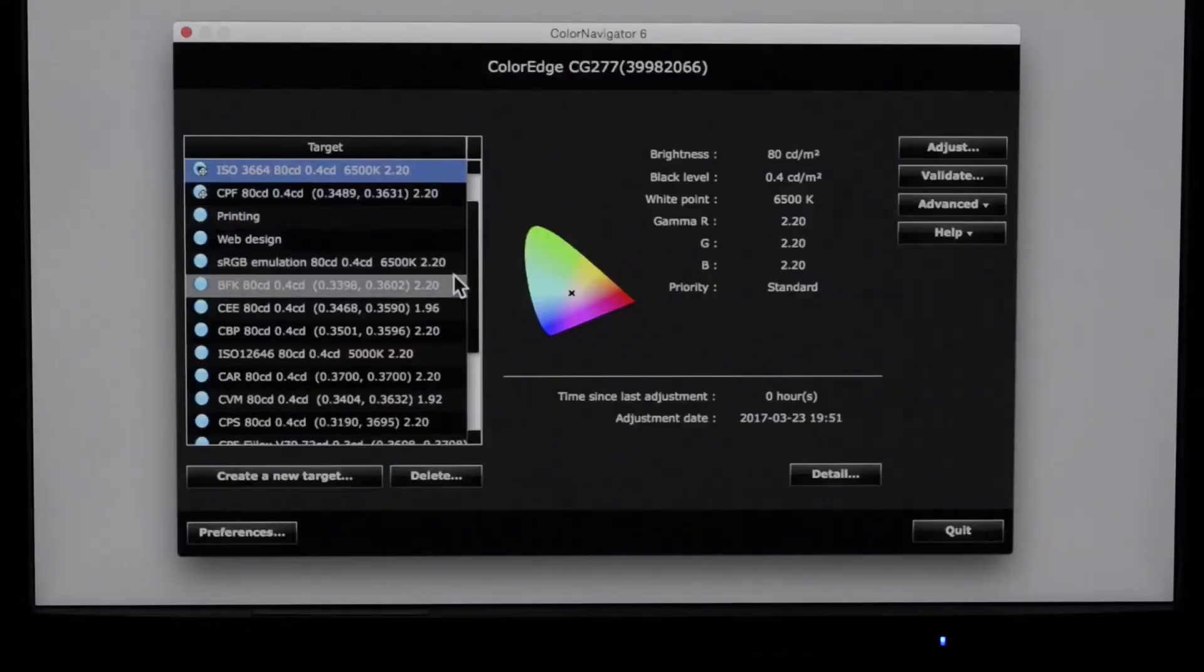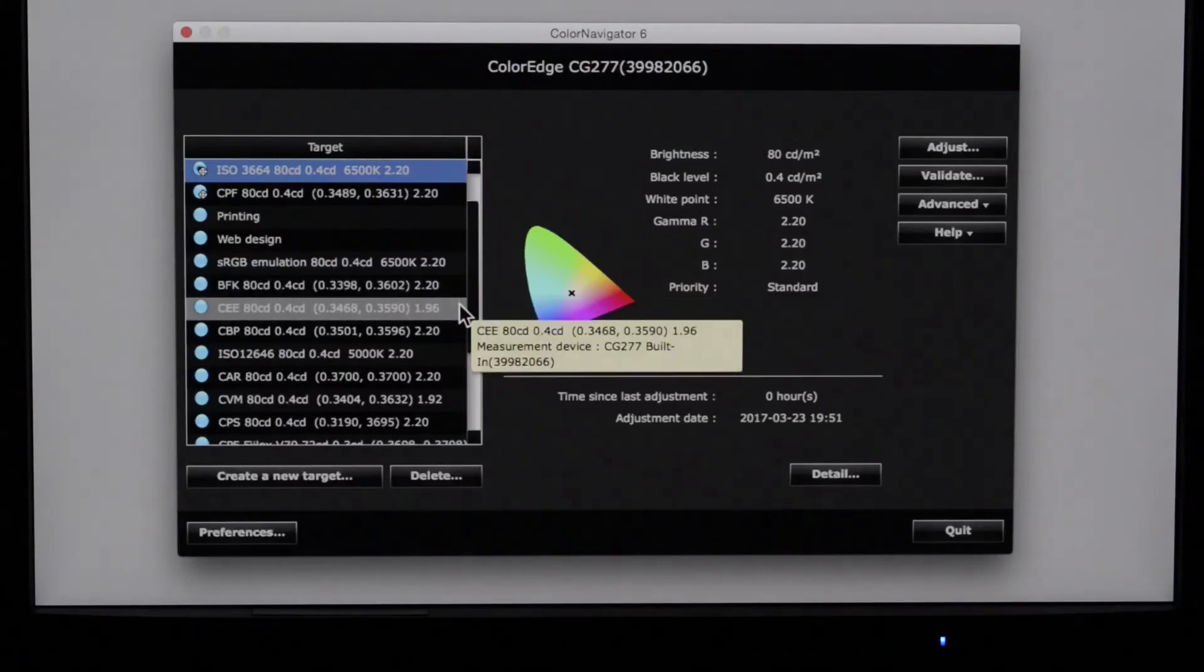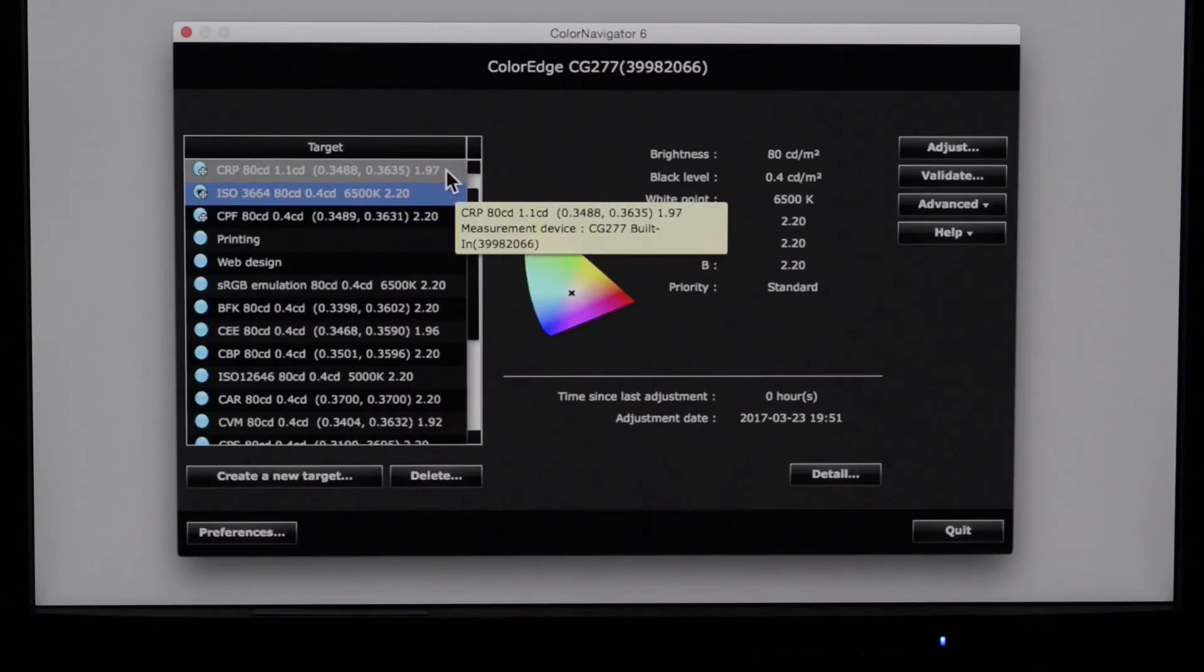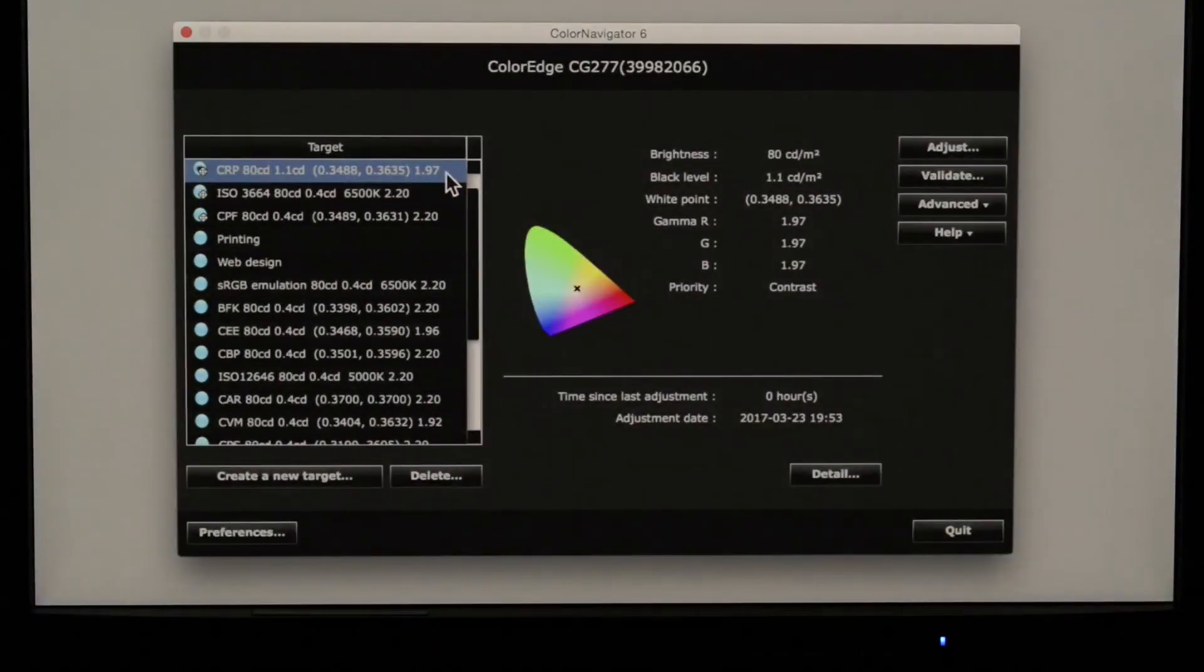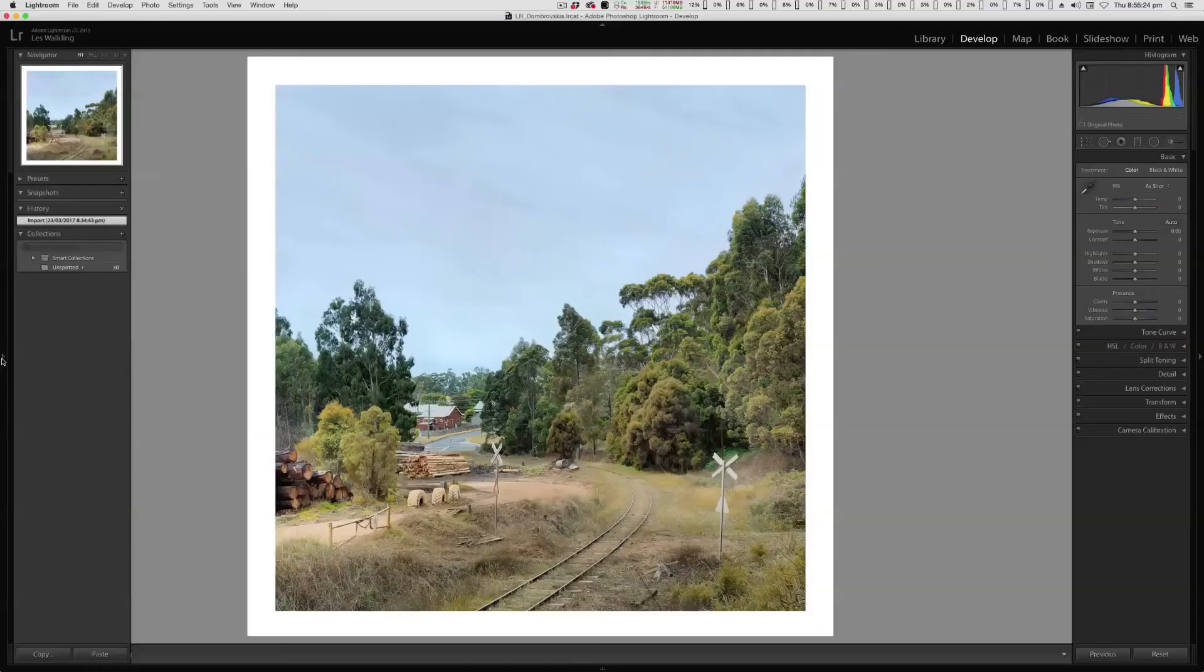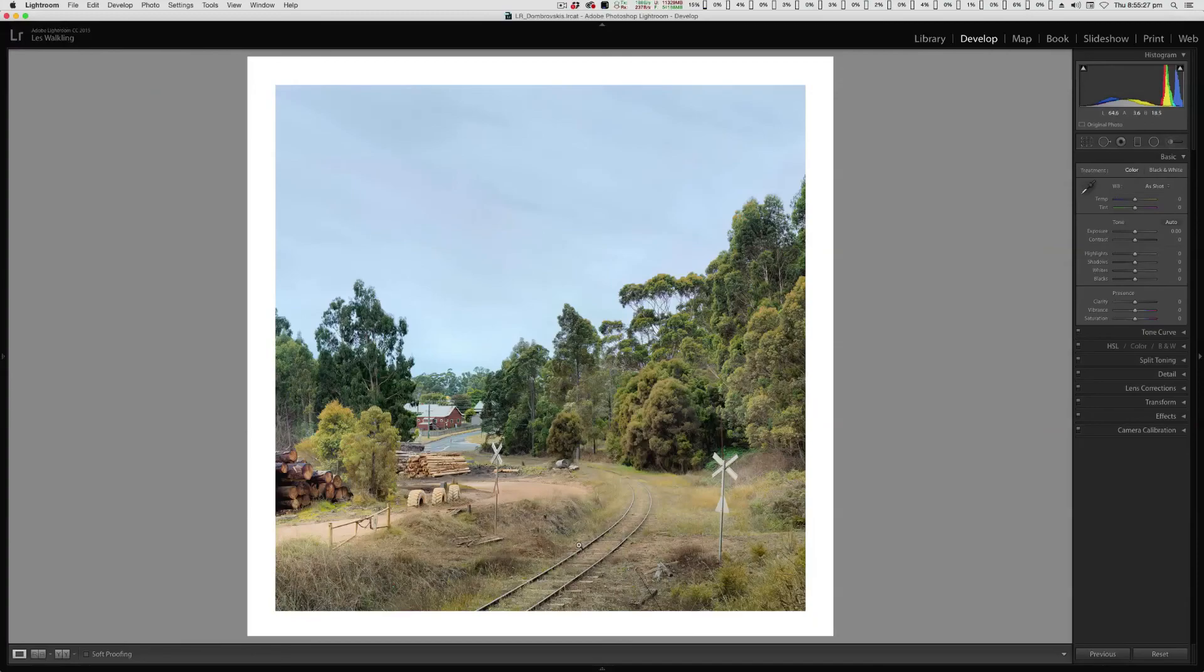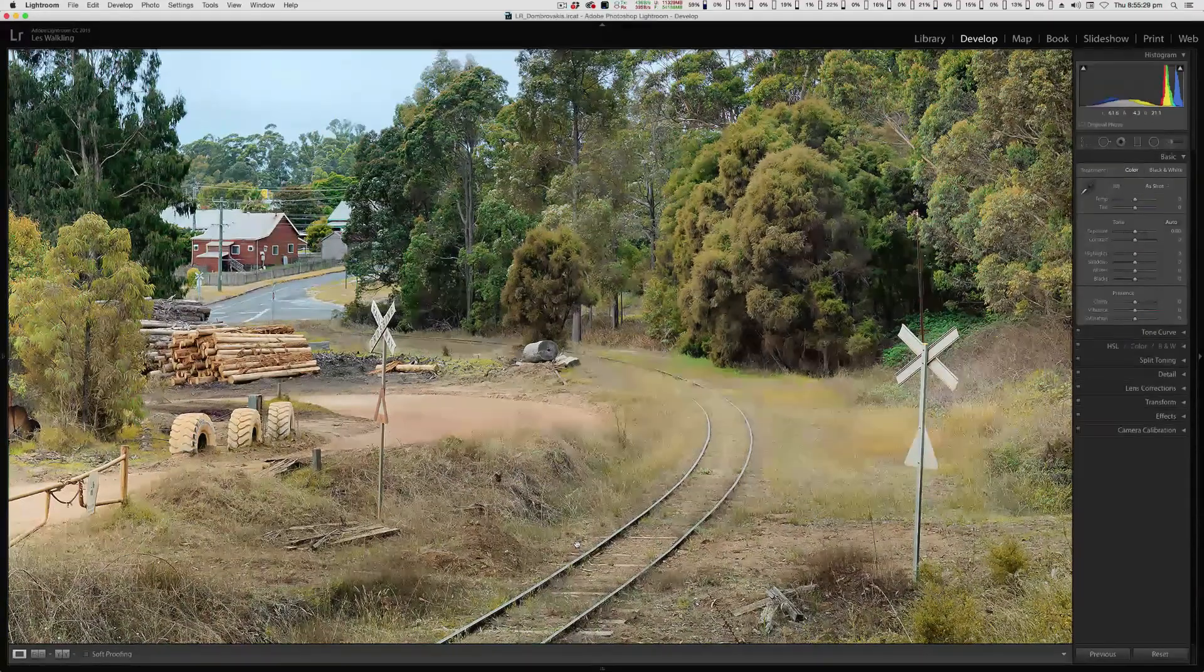But when I want to start printing, I then load the custom soft proof monitor calibration for the paper I'm printing on. And my screen immediately takes on the appearance of that print. I can then complete my editing and image preparation for printing with confidence and efficiency, because I know that the colours and values I'm seeing on screen are what I will also see in my print.